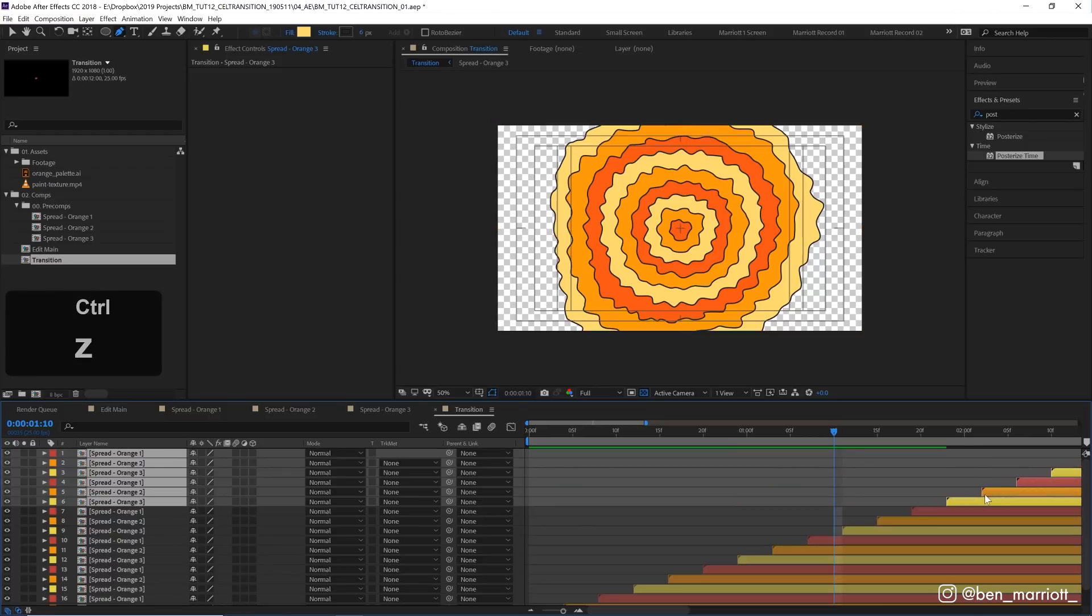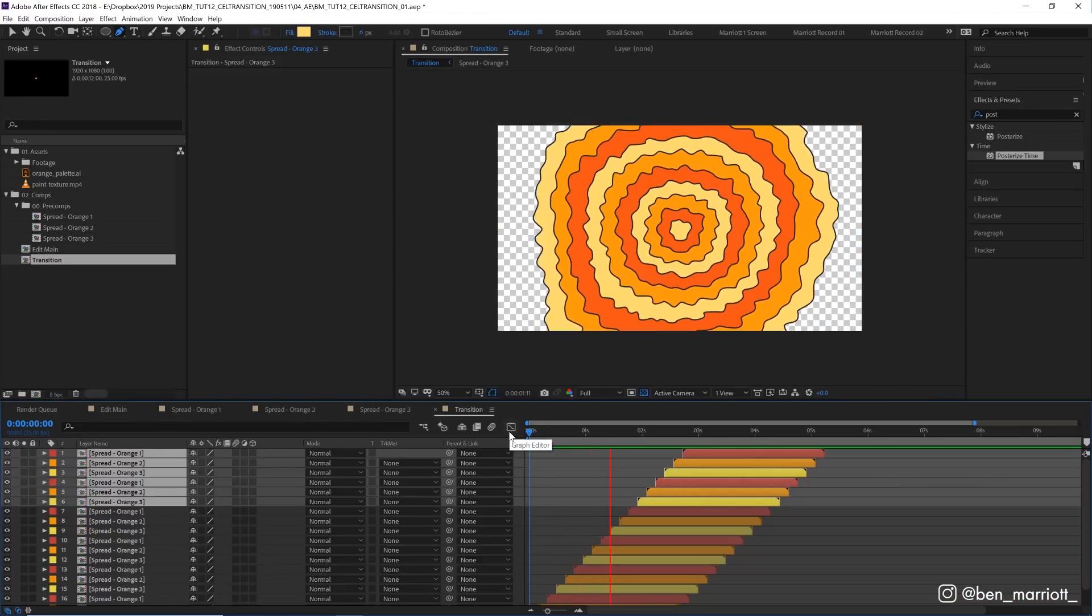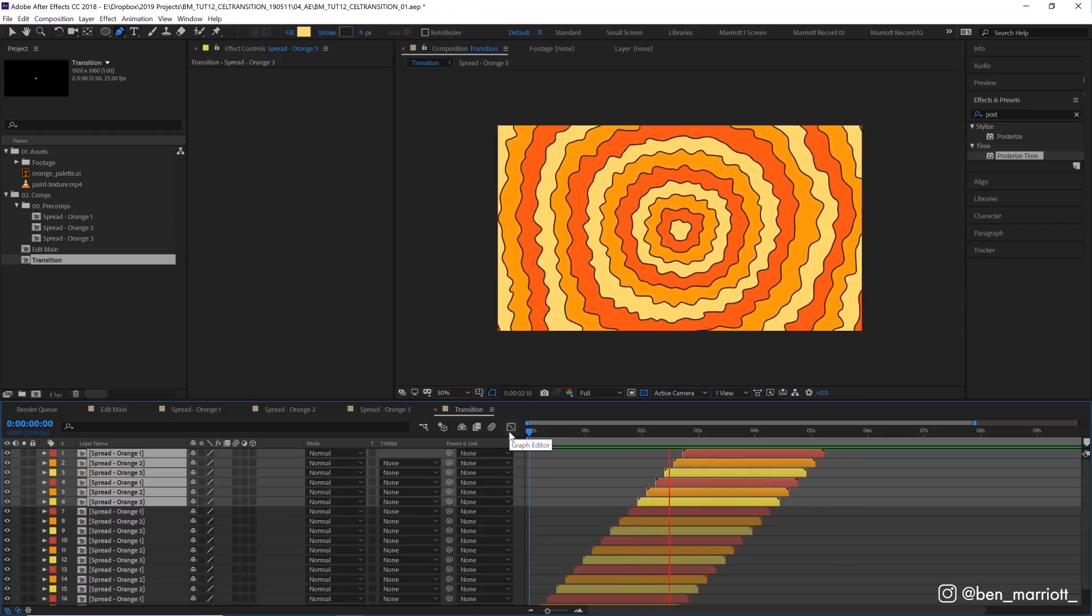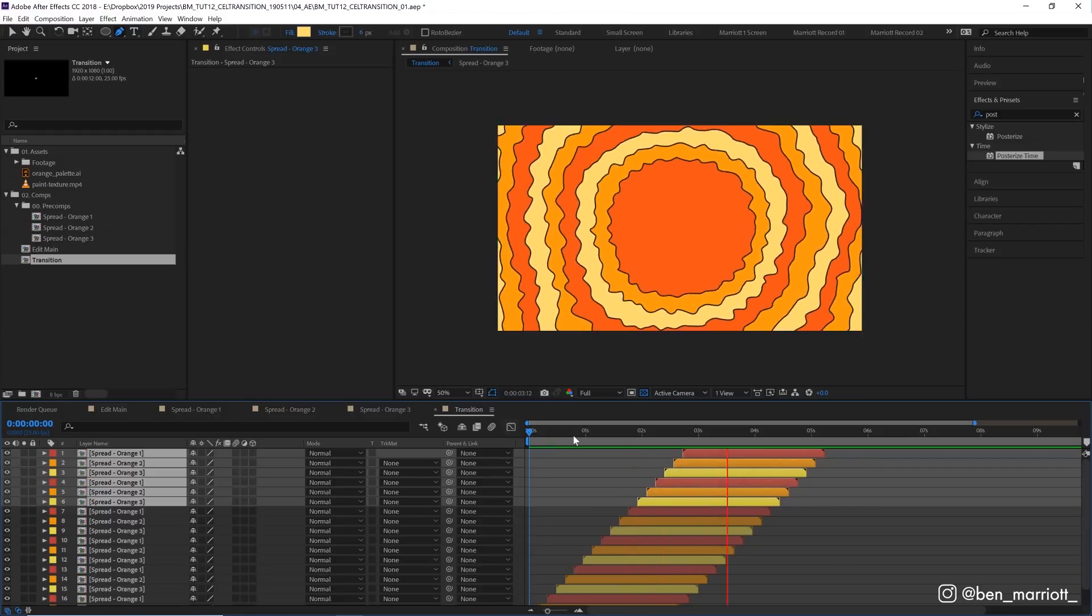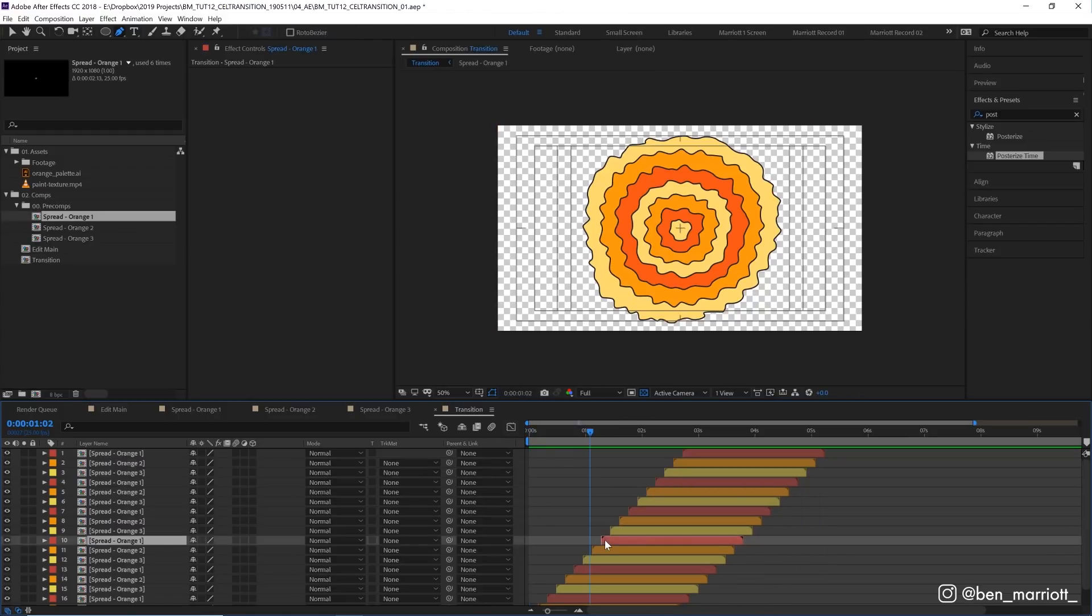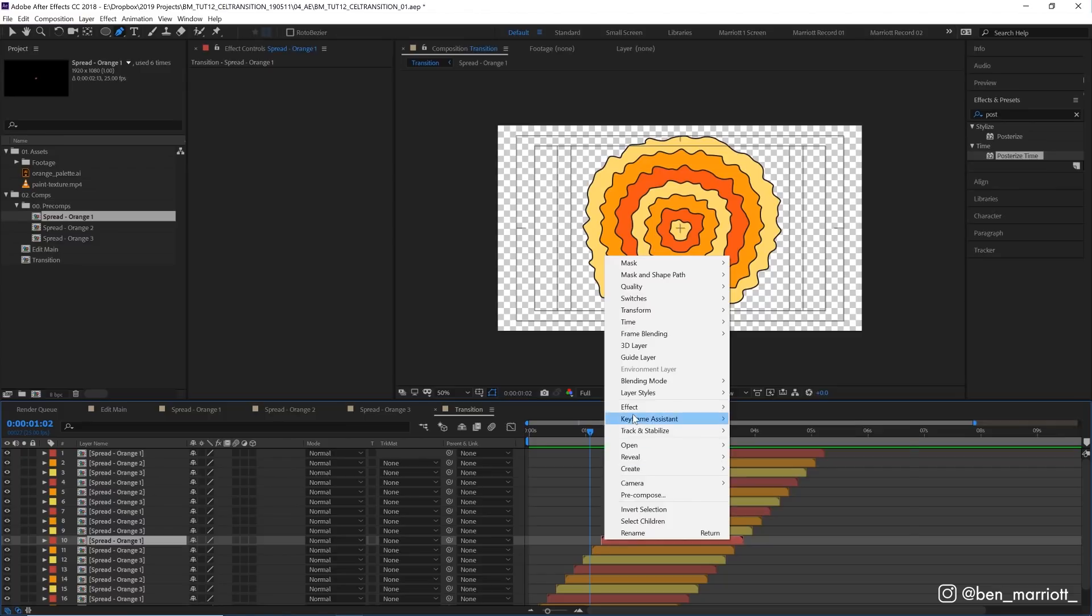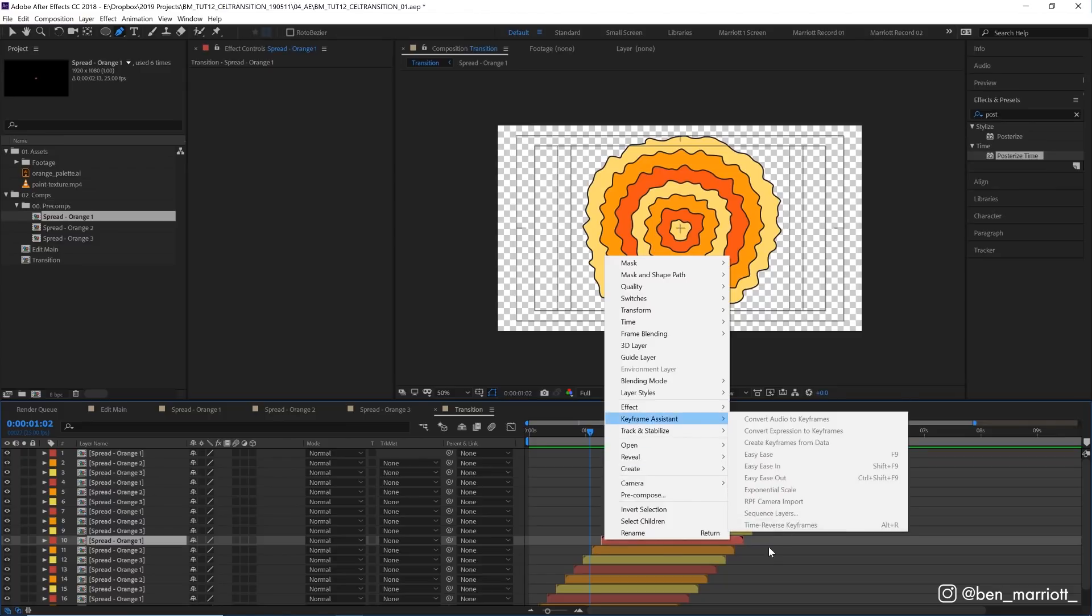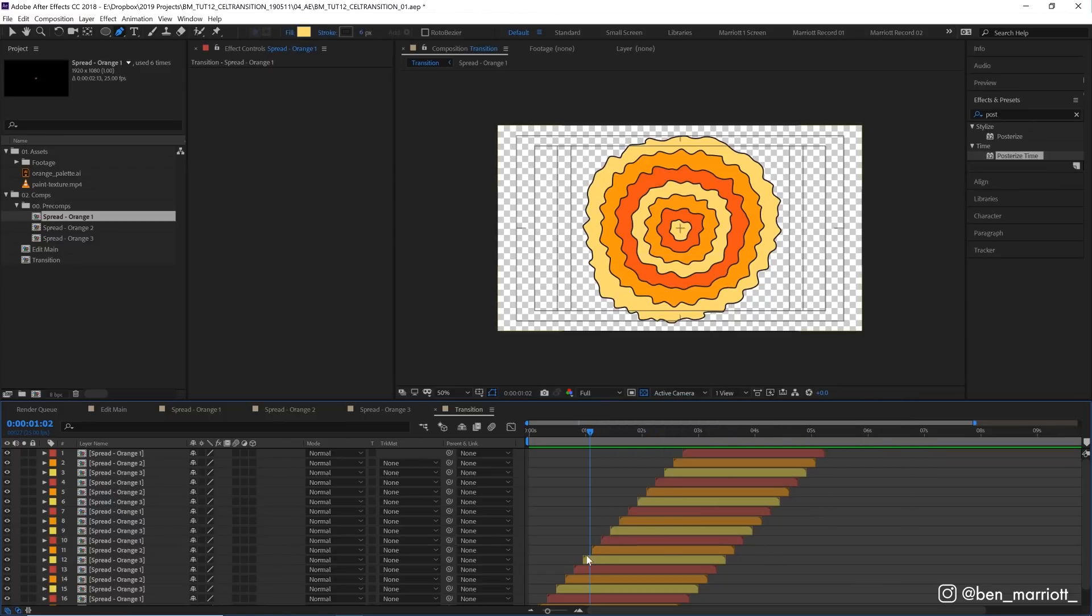With them all selected again I'm going to do that one more time and extend the comp a little bit as well. Now we've got pretty much the bulk of our animation made.